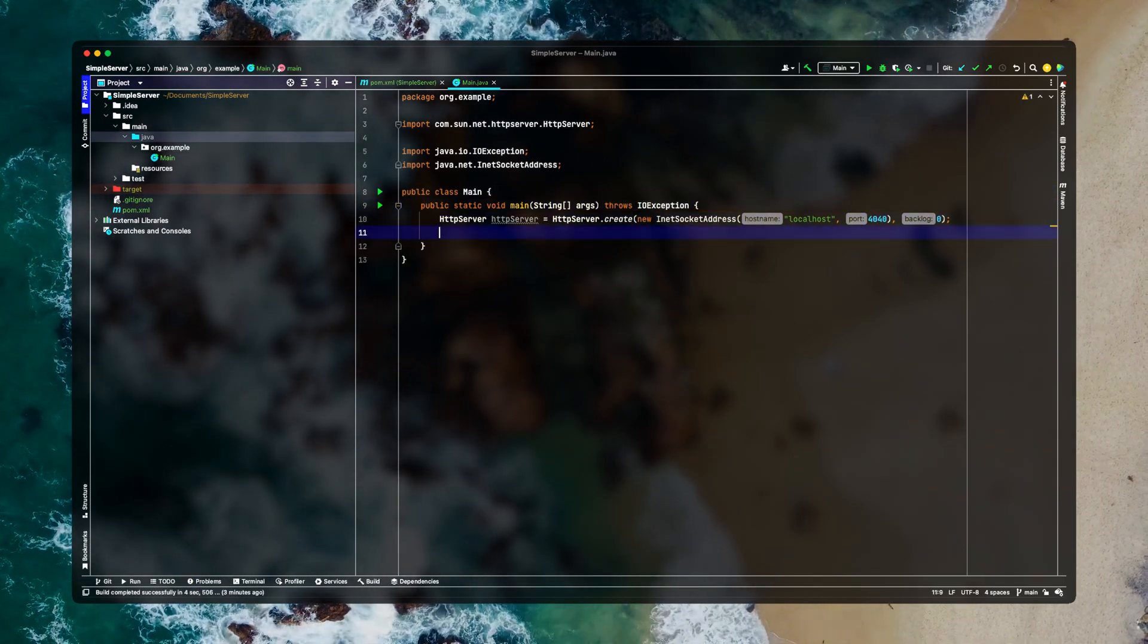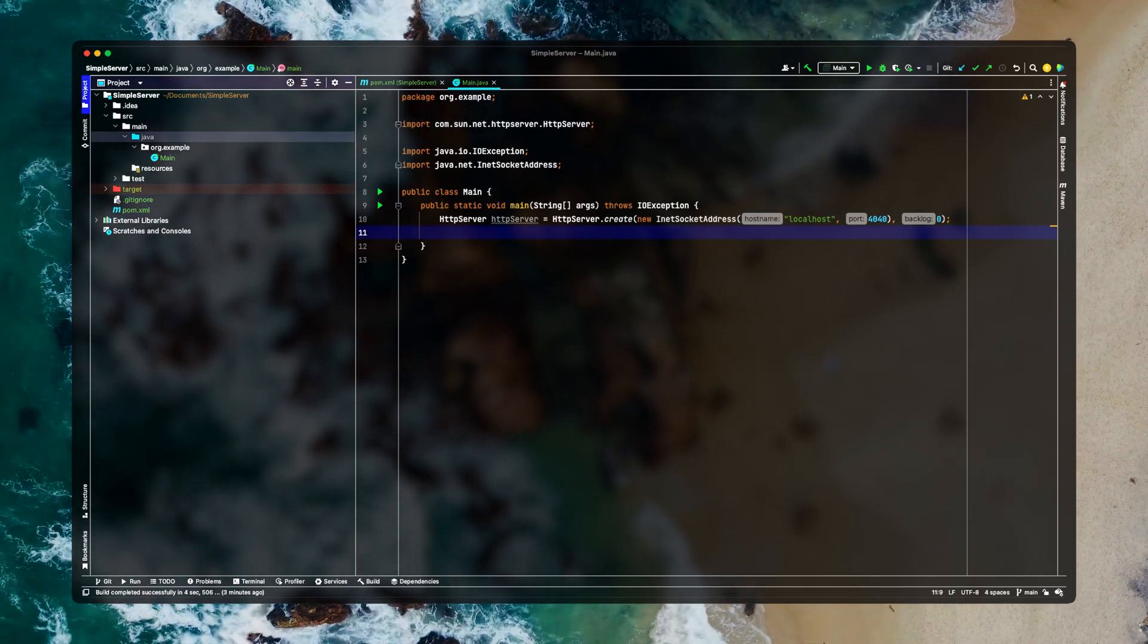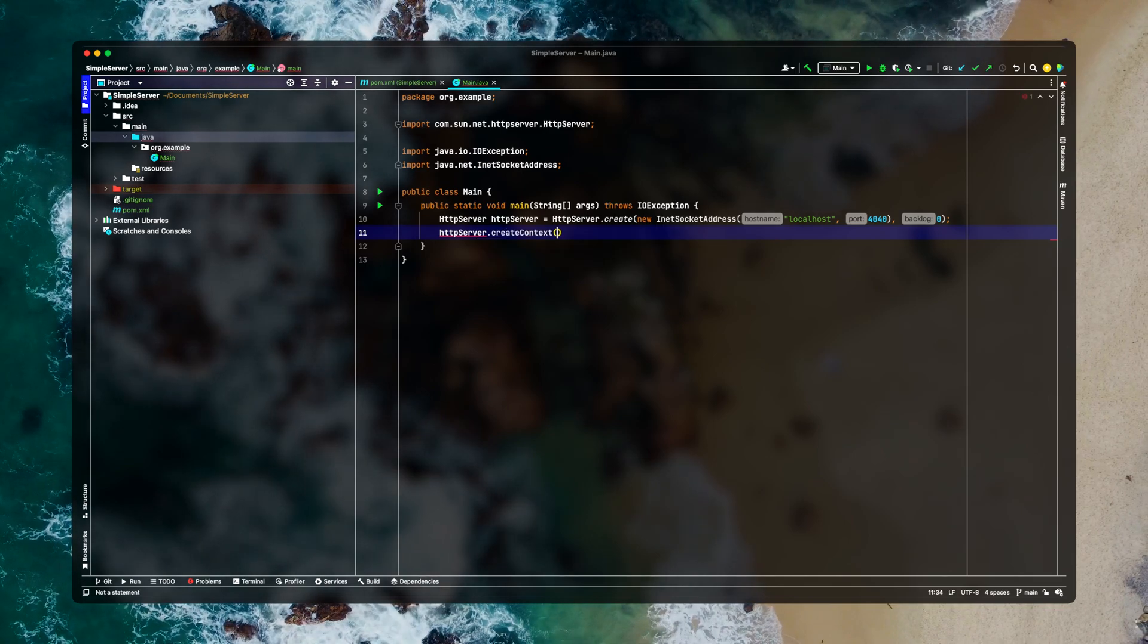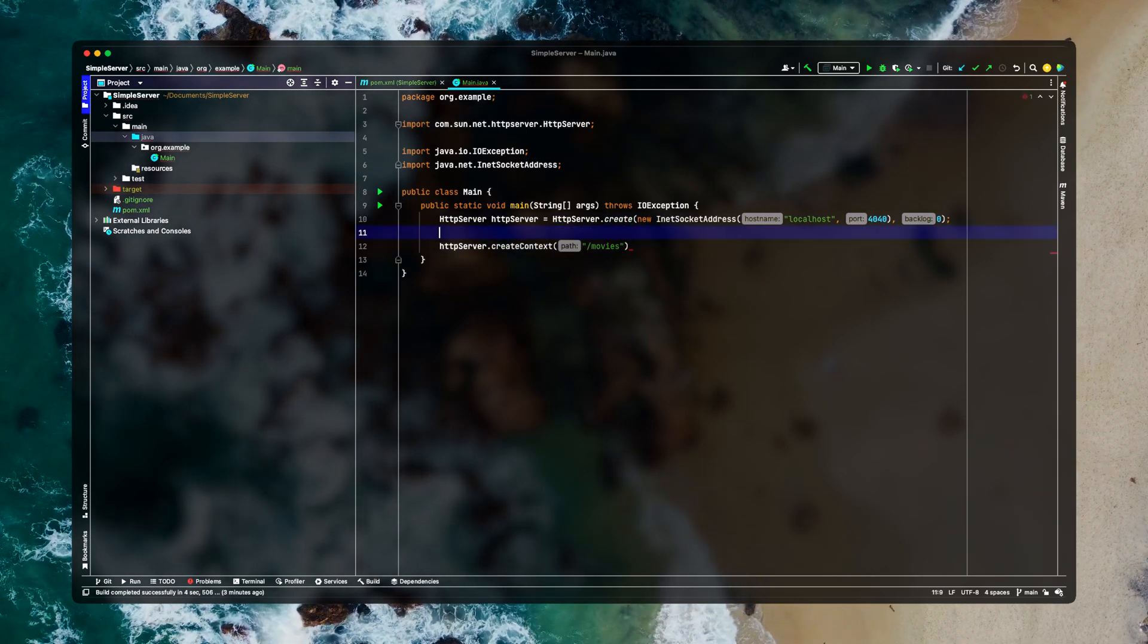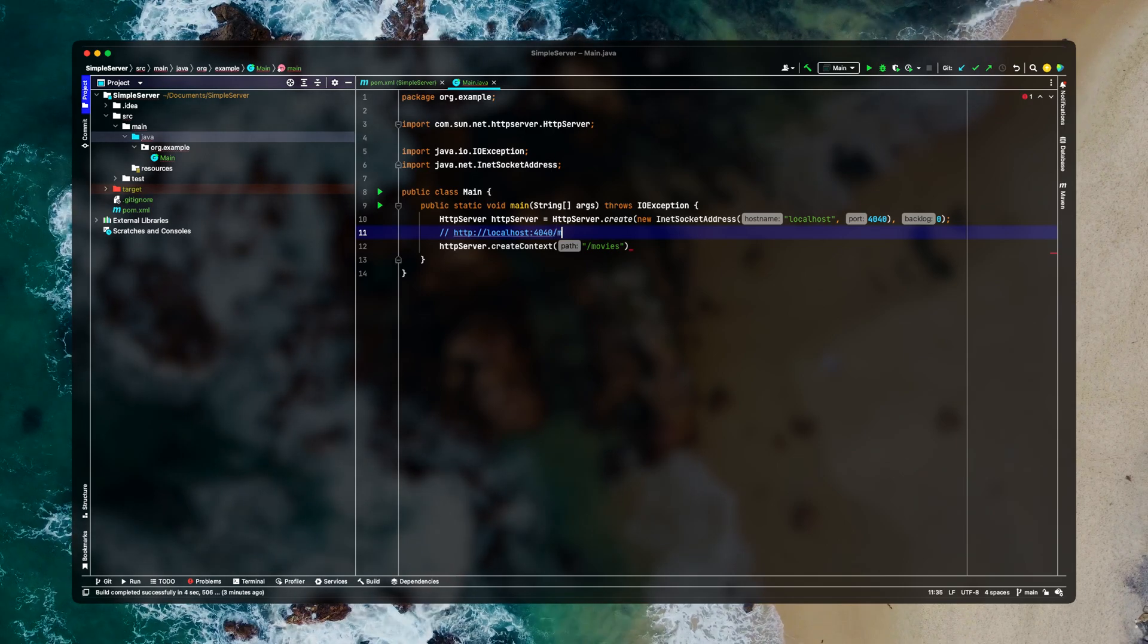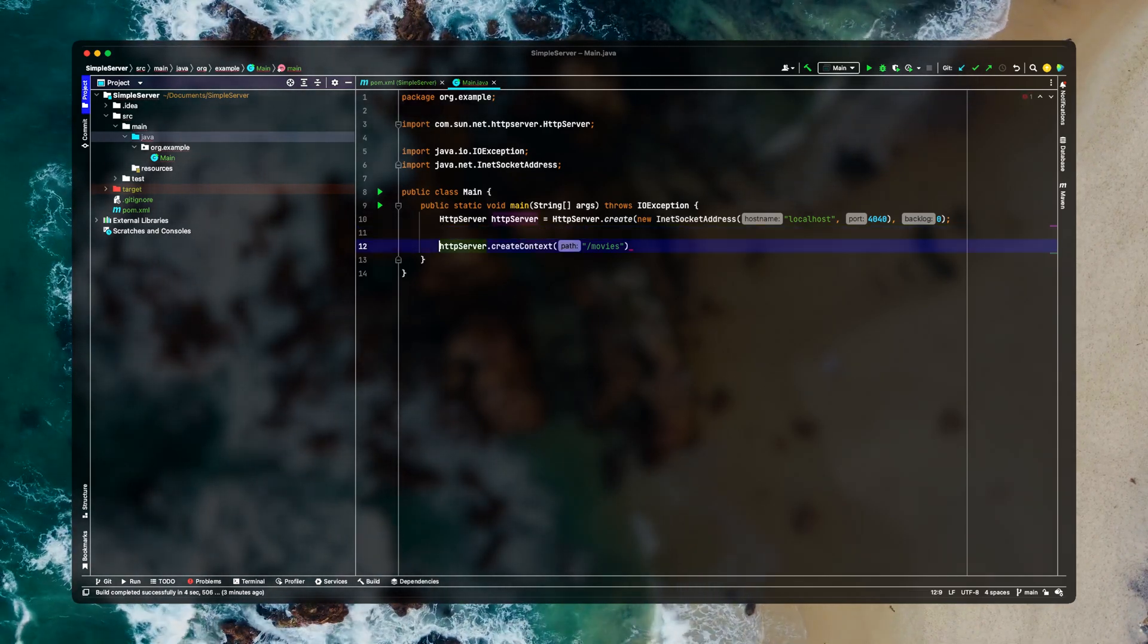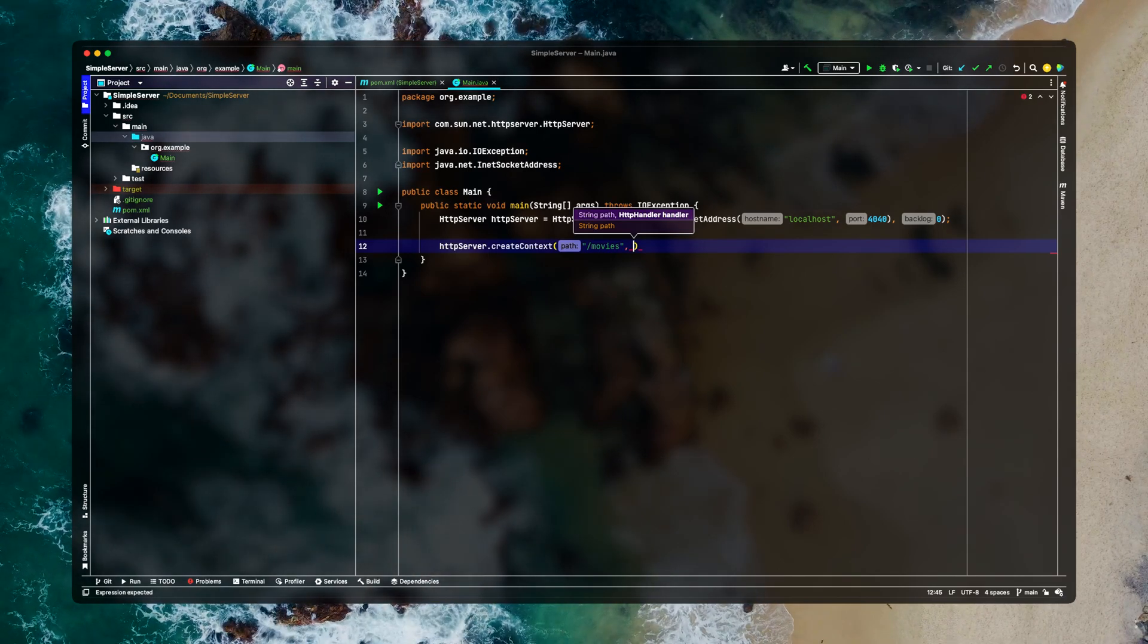Now every HTTP server needs a path. For example on which path you would like your request to go. So let's say we want to create our context to slash movies path. So it means that when we will go to HTTP localhost 4040 slash movies we'll be greeted with some text.